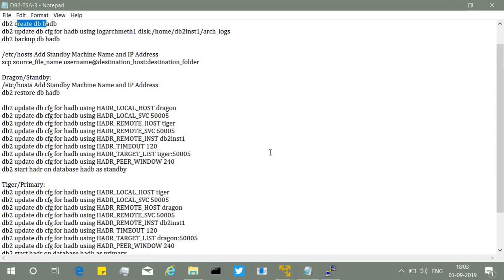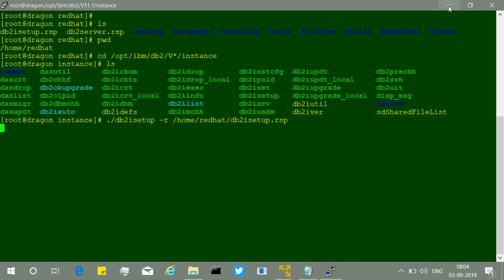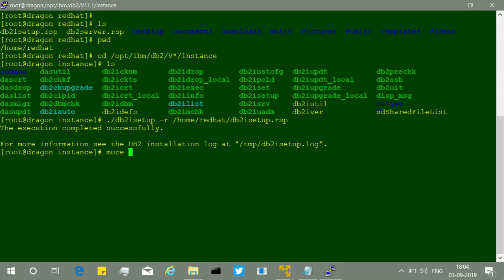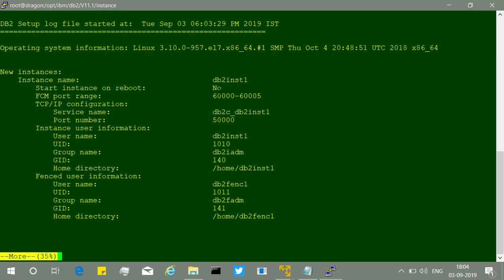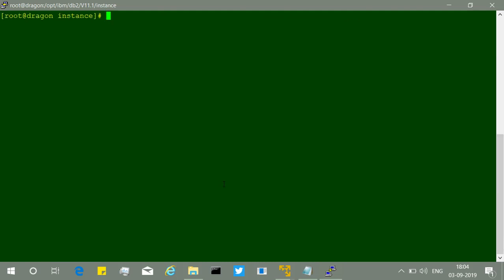The instance creation on dragon executes and completes successfully without any issues. We check the log file: port 60000, auto-startup for the instance is 'no', cfg files are updated — everything looks correct. No errors are visible. Now we need to go back to the primary server, tiger, and create the database, which is the next major step.